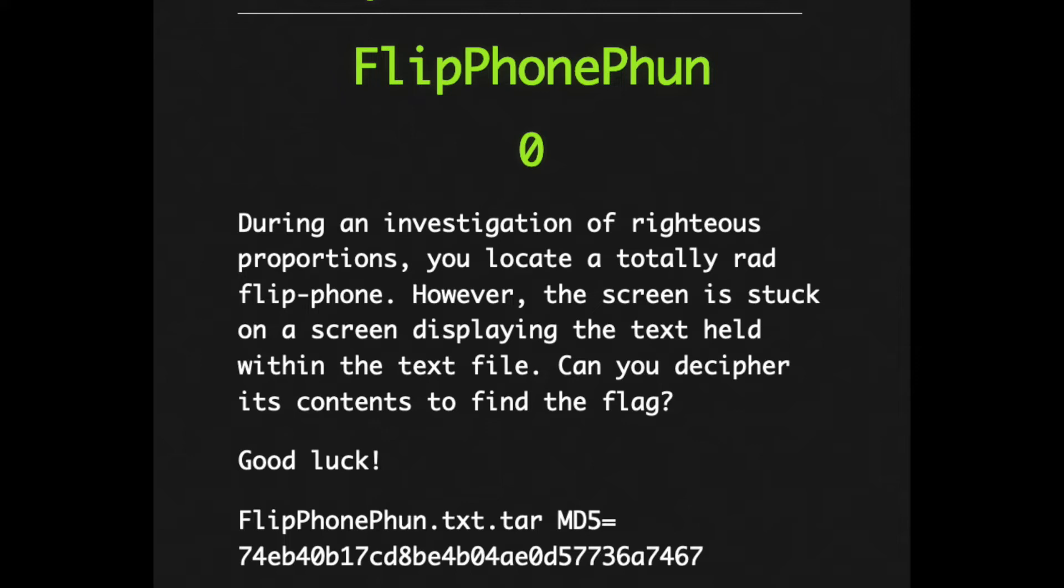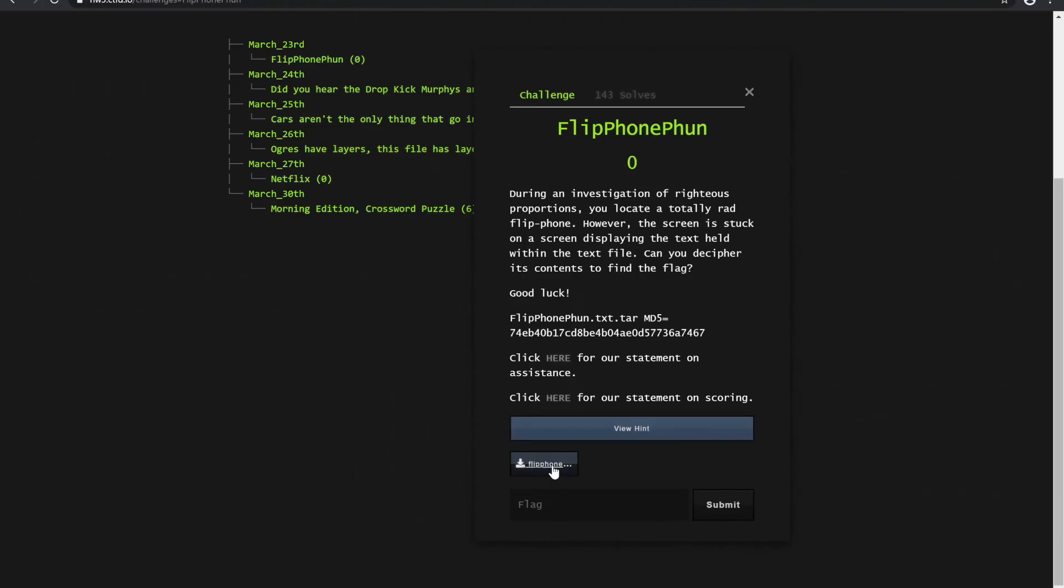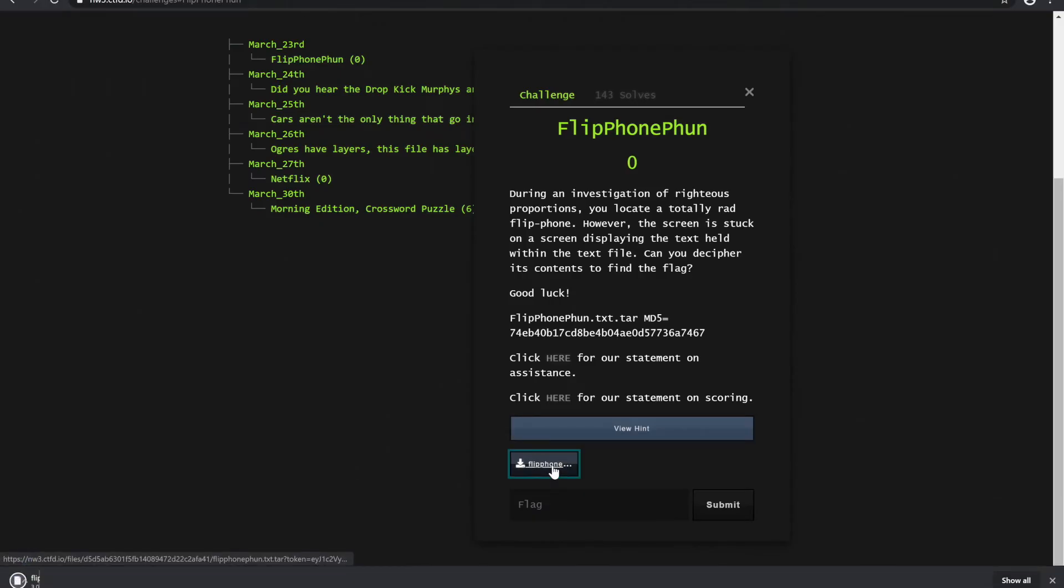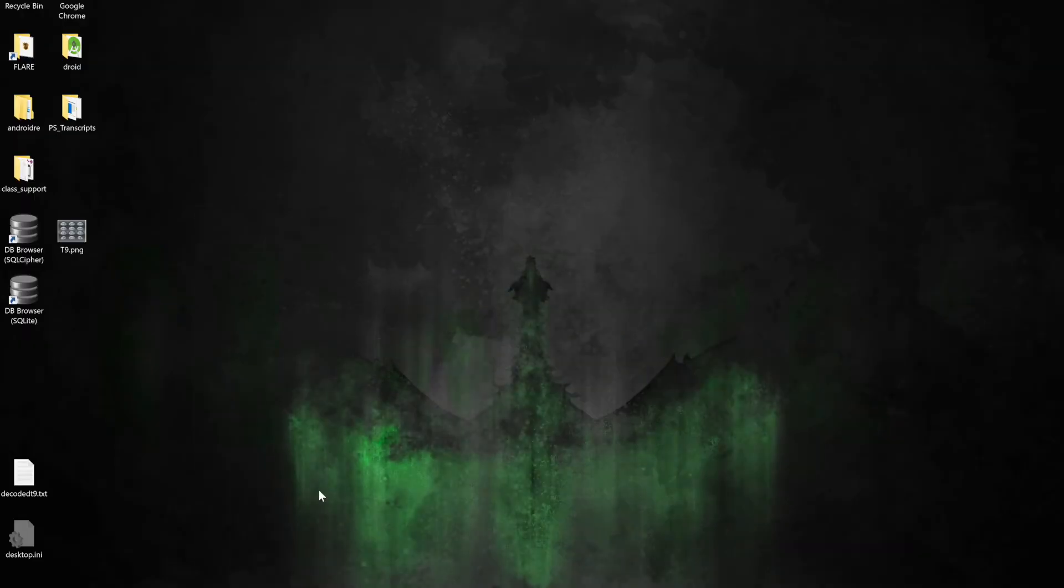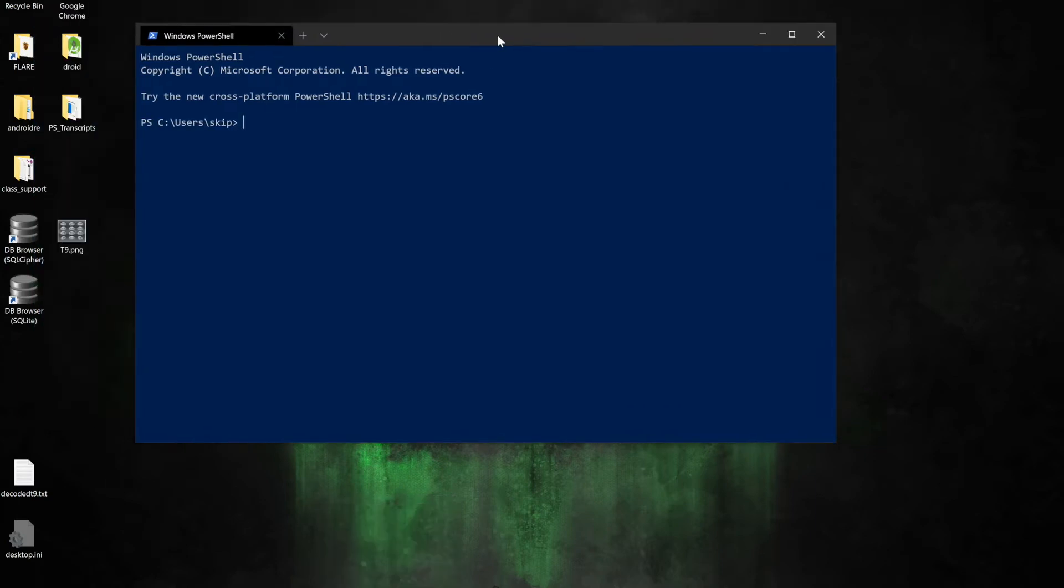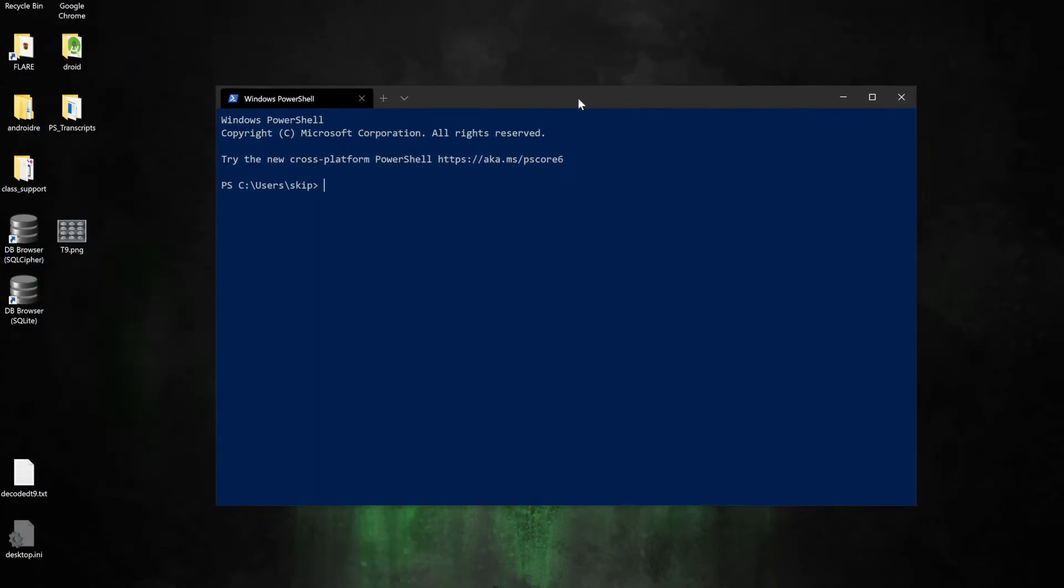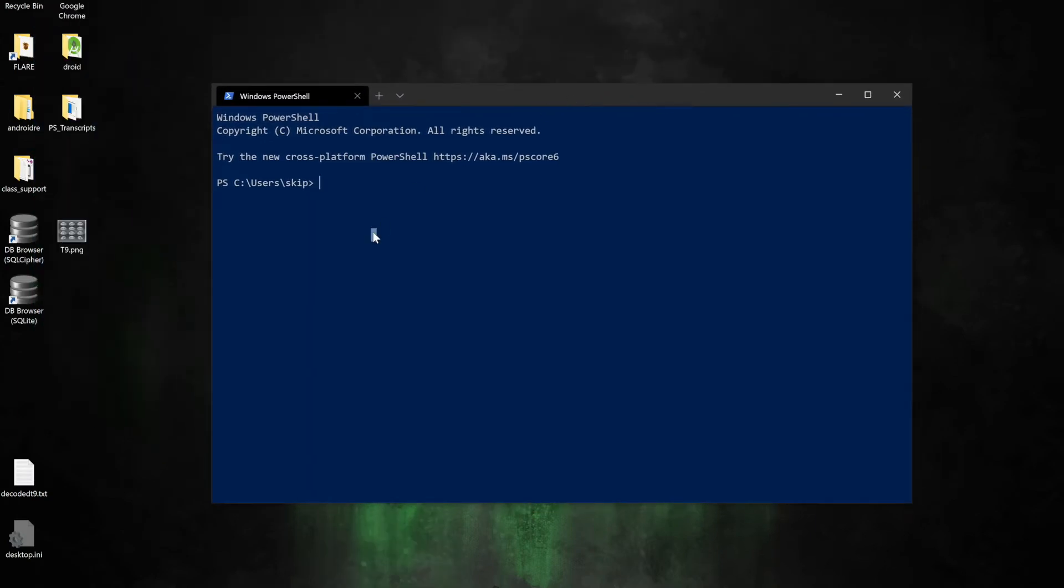So let's go ahead and grab that file and then begin our challenge. For this example, I'm going to use Microsoft Windows Preview operating in PowerShell to start off. The first thing I need to do is change my directory, and I'm going to go over to the Downloads directory.